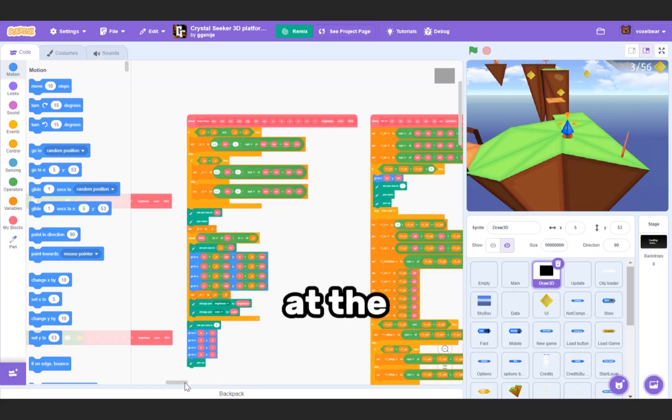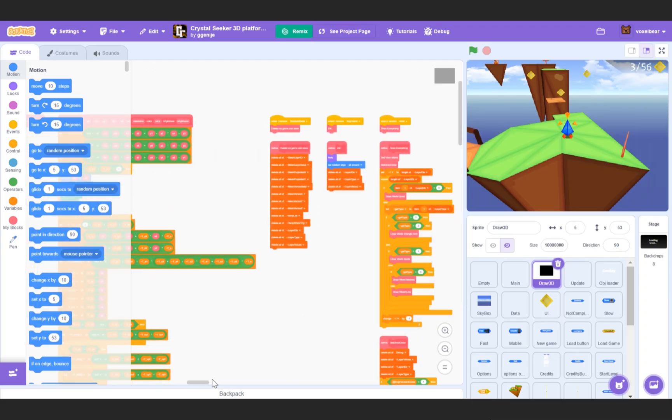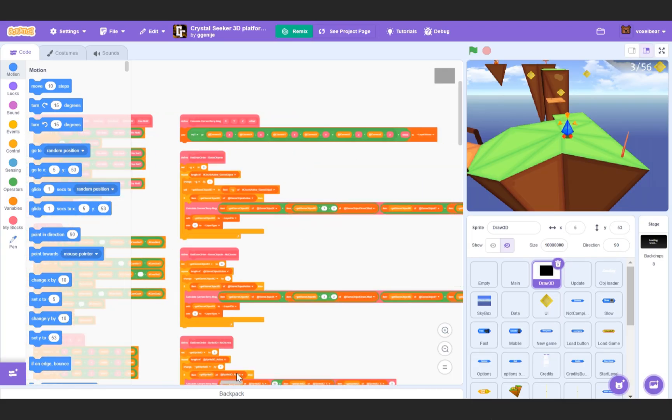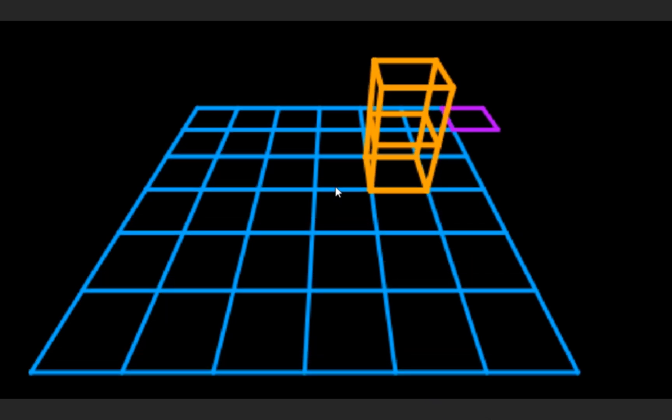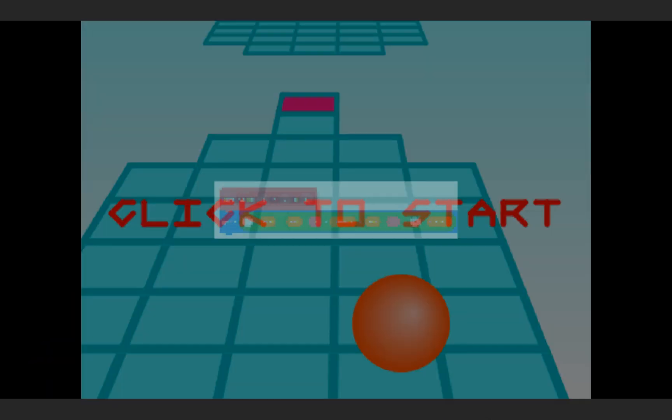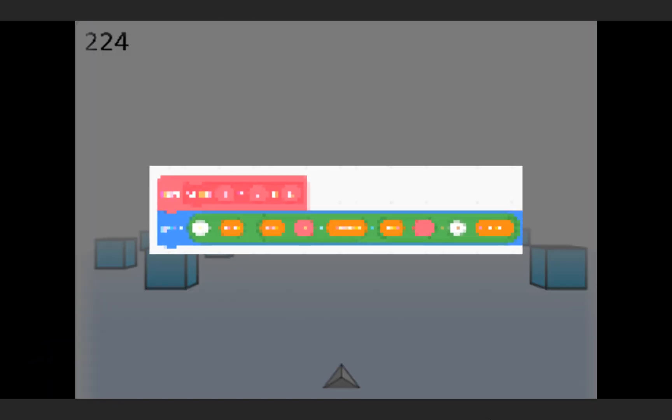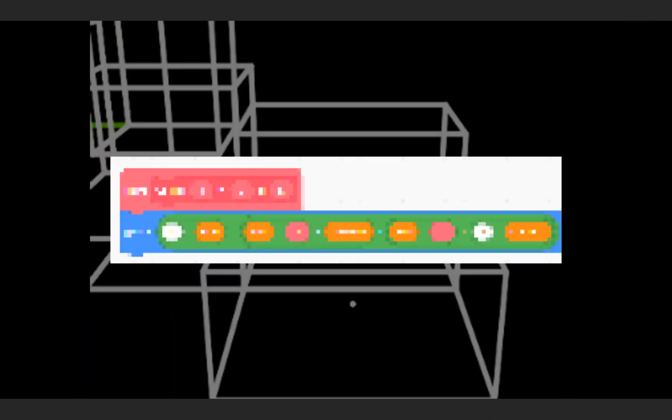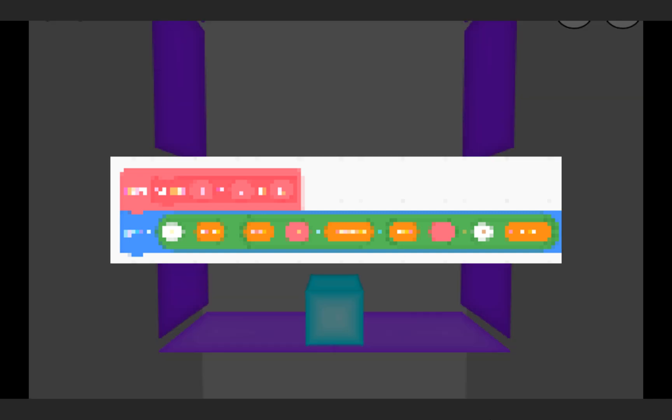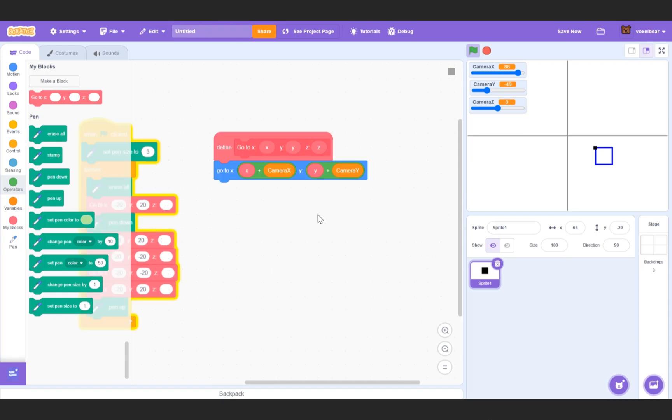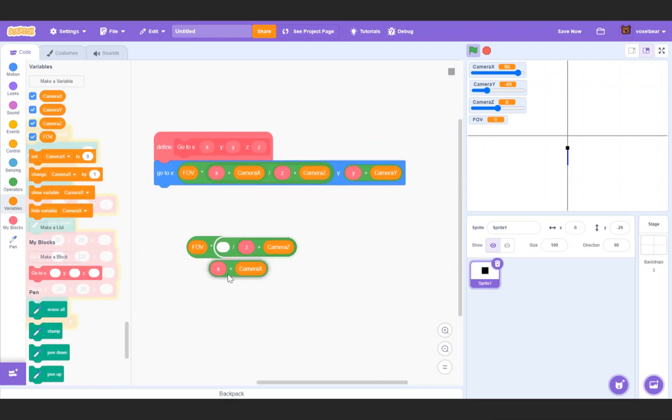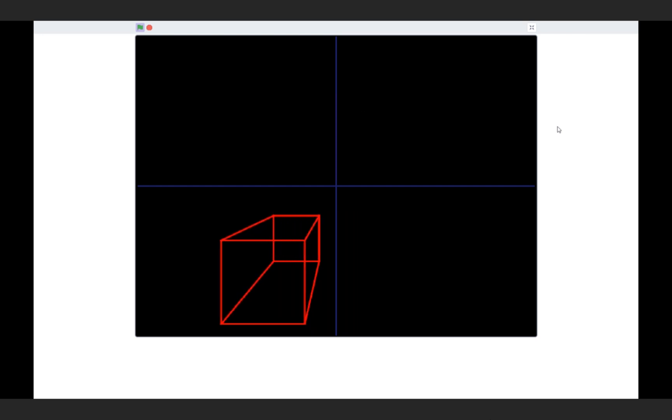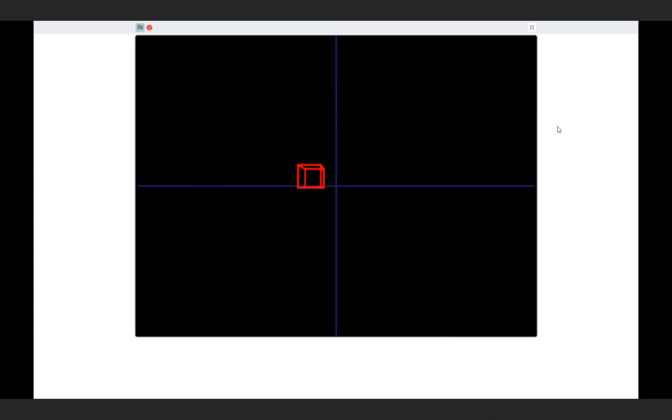Have you ever been shocked at the sheer complexity of the code behind 3D games on Scratch? Well, what if I tell you that all these games revolve around one simple 3D engine? So simple that anyone can make it in just 5 minutes. I will guide you step by step on how to make this program, and by the end of the video, you will finally understand how the 3D system works in Scratch.